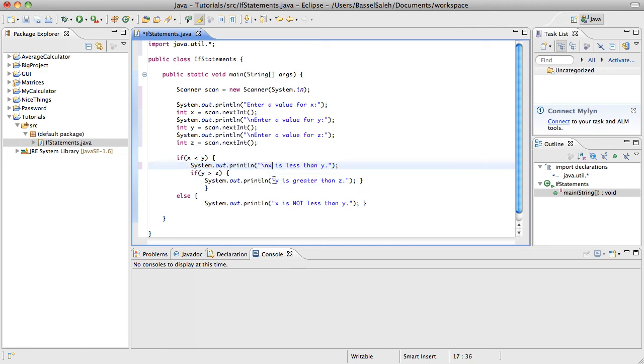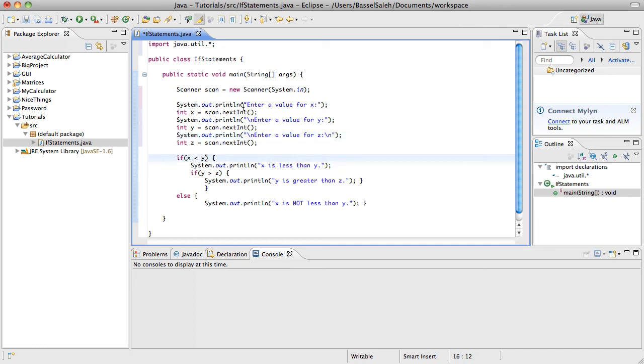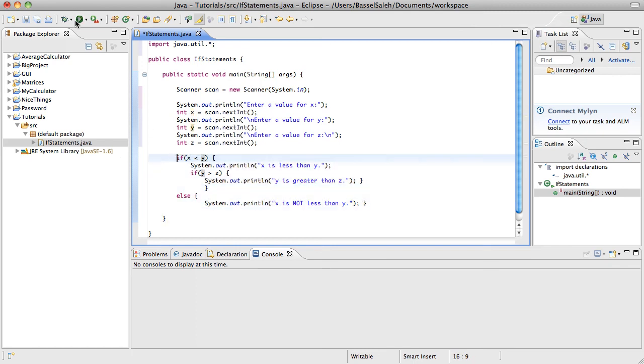So you're going to input the values and it's going to store them. And then if x is less than y, so if whatever the user put in for x... and again, we want some backspaces here. Actually, it's probably easier to just put it at the end of this one, because you can put it at the end or the beginning.